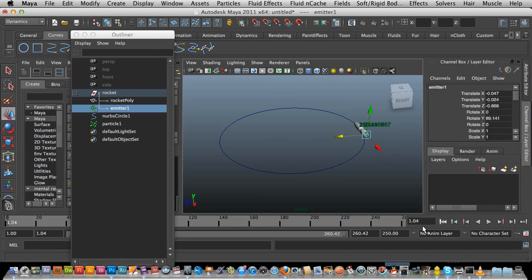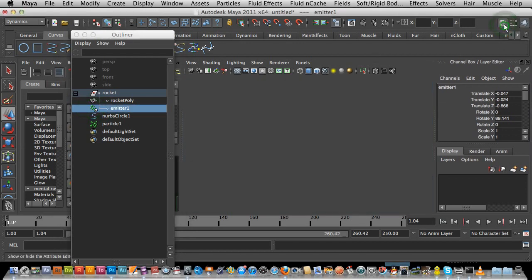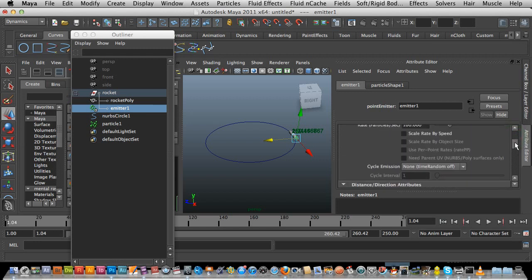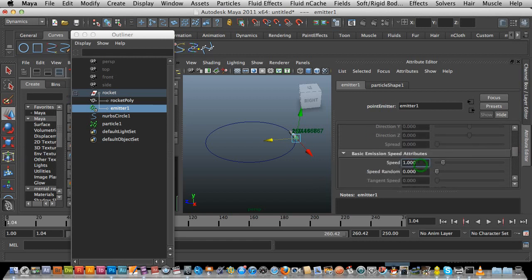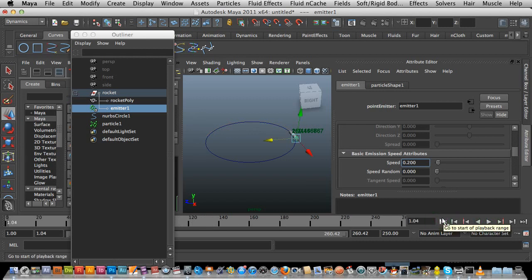Now I need to select the emitter. I'm going to go to my top right-hand corner and get my Attributes working. I have to select the emitter and find Speed — I'm going to change that to 0.2. This will change depending on your scene. Let's just have a quick look — yeah, it's not quite as strong as before.